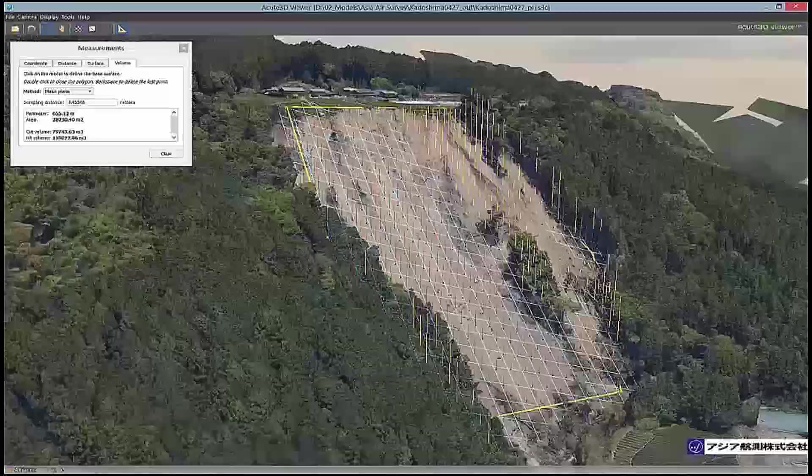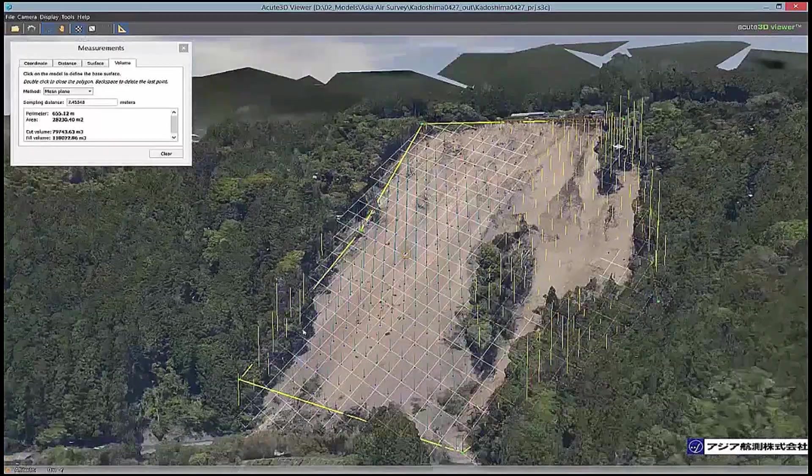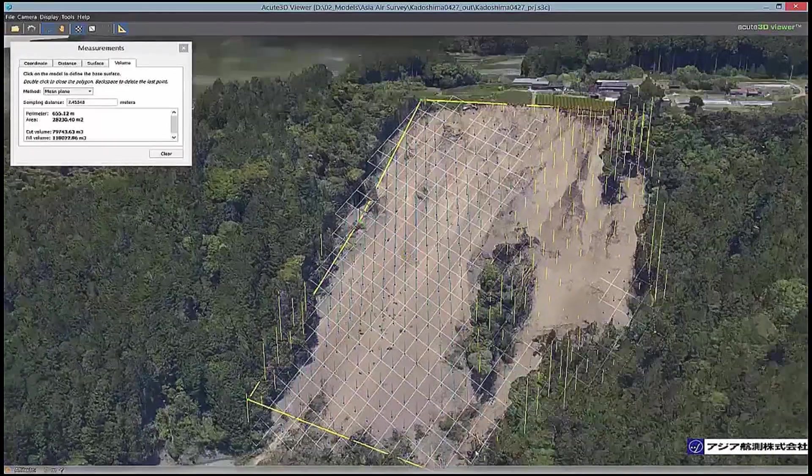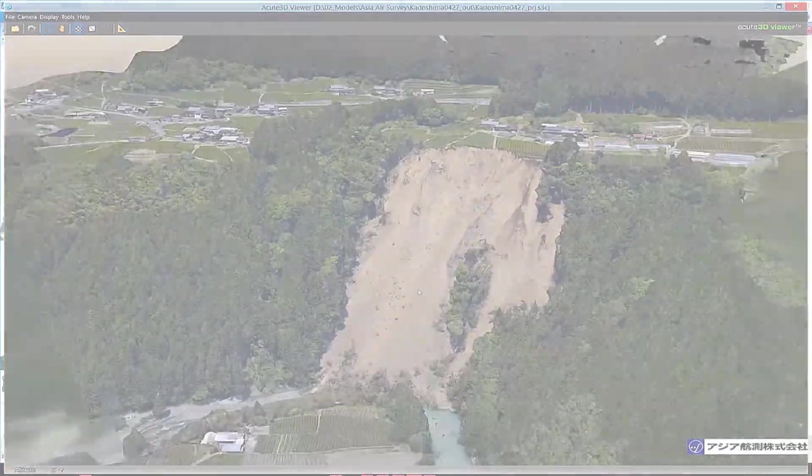With your 3D model, you can accurately measure coordinates, distances, areas, and volumes.